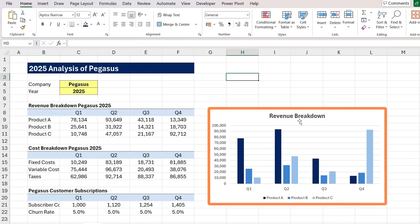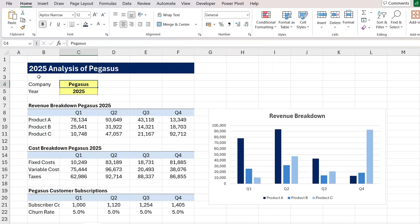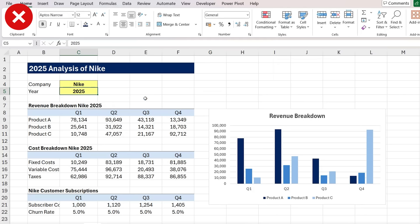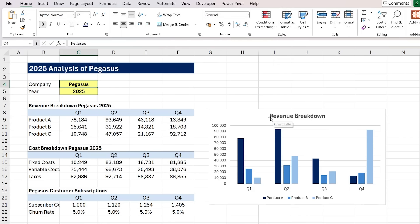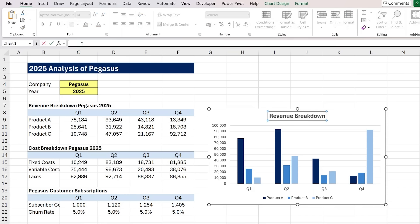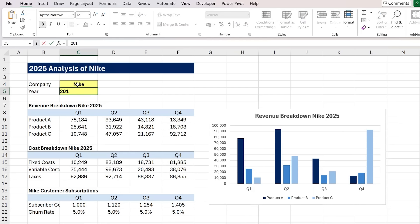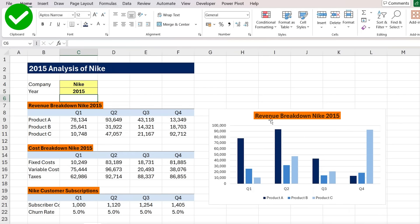Going back to the report, the chart title isn't dynamic yet even though the sub-headers are. To make the chart title dynamic, select the chart title and in the formula bar — not inside the cell — type an equals sign and link it to the sub-header cell. Now when you change the company to Nike and the year to 2015, not just the headers but also the chart title updates automatically.